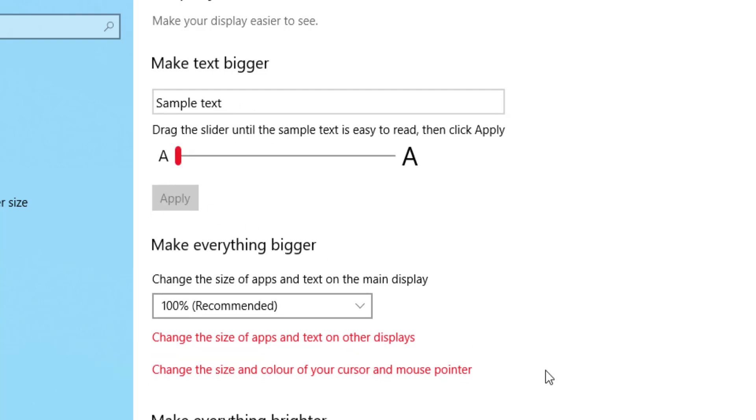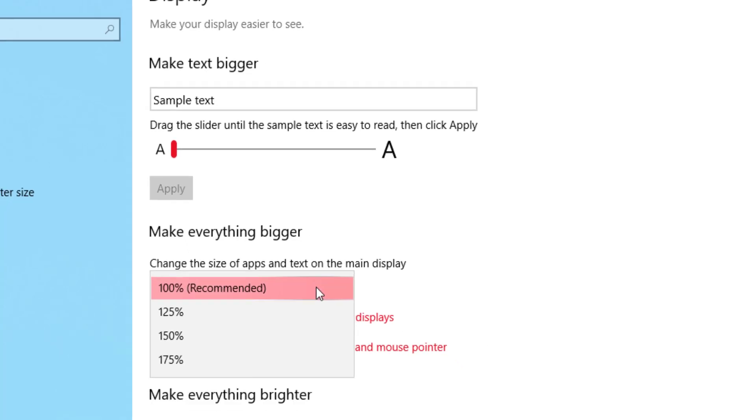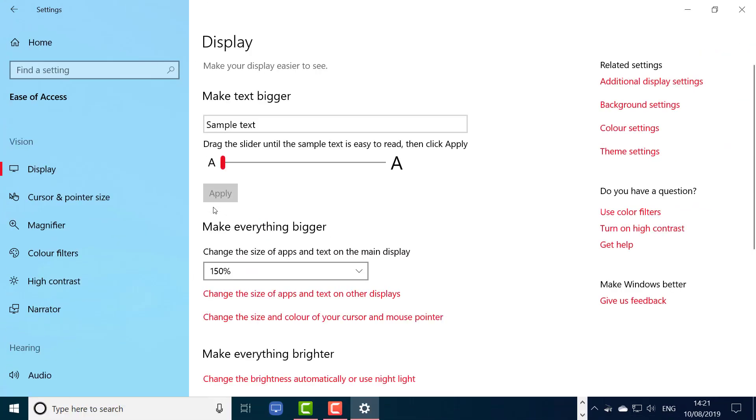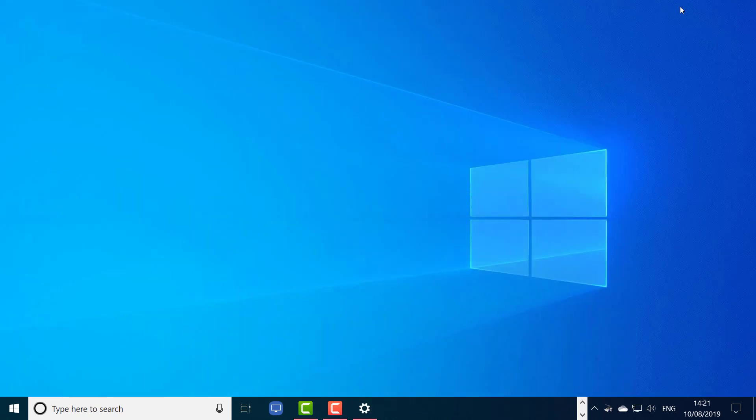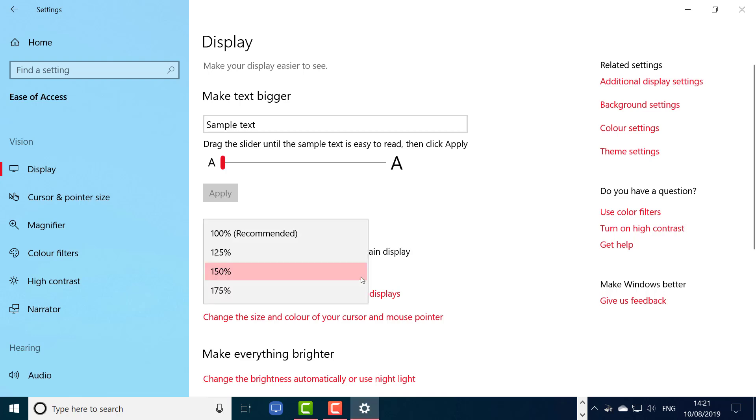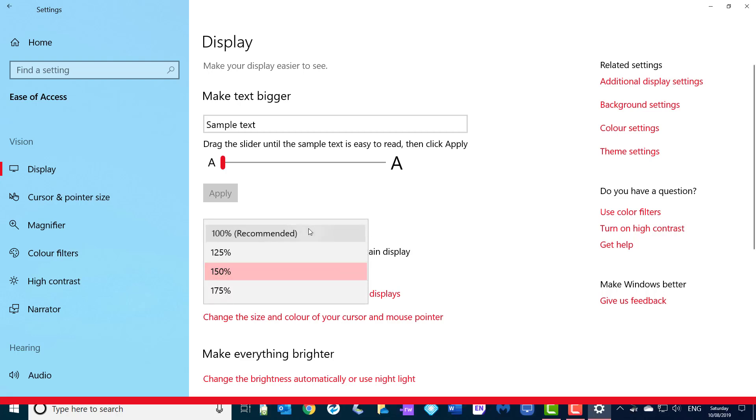You might want to make everything bigger. You might have trouble seeing the icons, for example on your desktop or menus. Well then we can select here. I am going to select 150%, and you can see automatically everything is expanded by 50%. So if I minimize Display window, you can now see my task bar at the bottom and everything is larger and easy to see. I am going to pop that back to 100%.